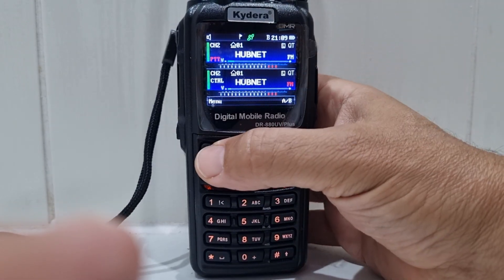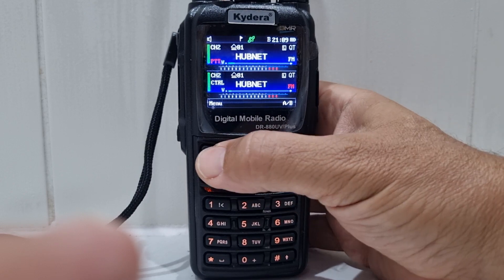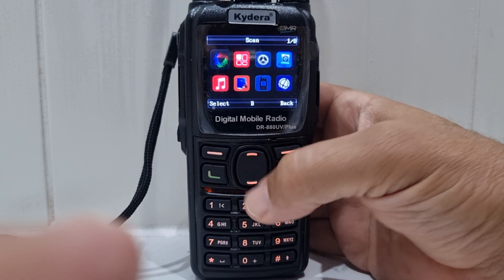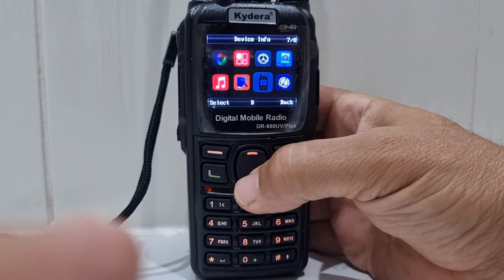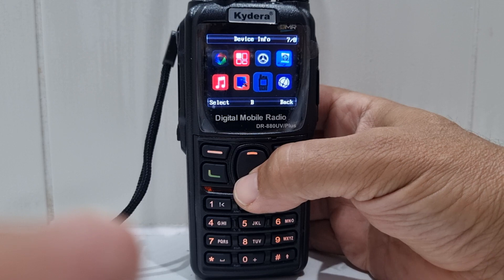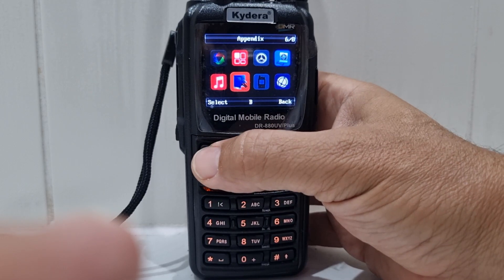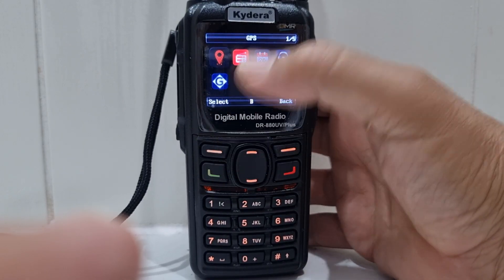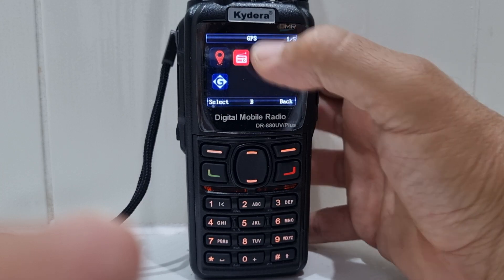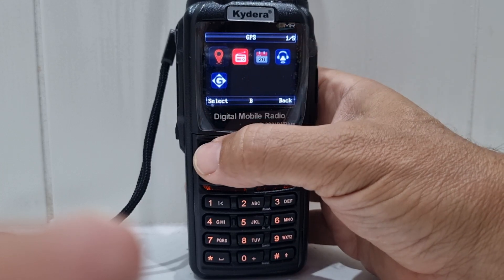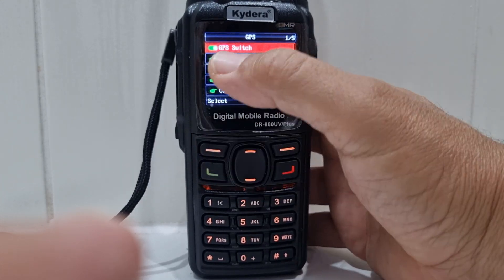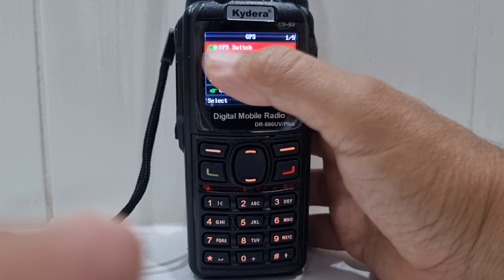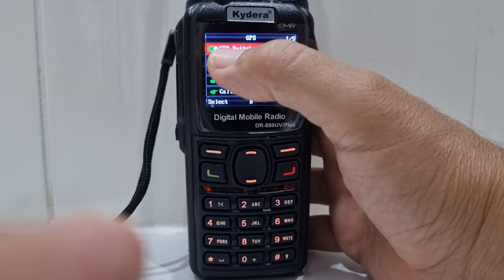So if we go to menu, then go up or down until you see the word at the top saying 'Appendix,' then select. It's already on GPS — it says GPS here. Select, and then you can turn it on and off. I'll leave it on because I don't want to lose my lock.